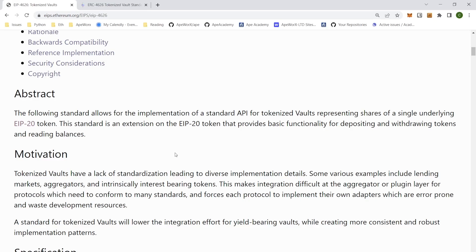In combination of the ERC-20 token and the 4626, these are the building blocks to build a lending market. A lending market is a way for people to buy, sell, and loan assets to other people.